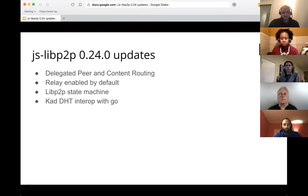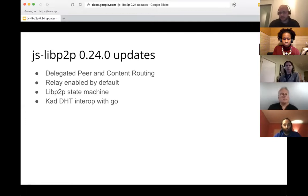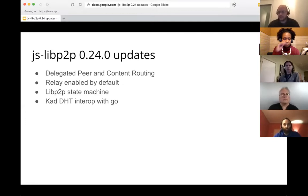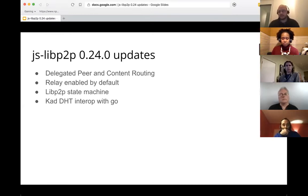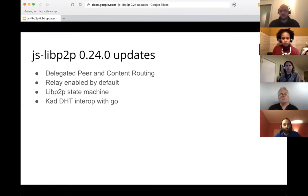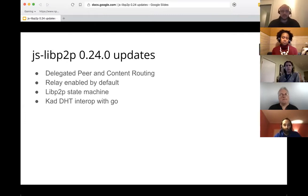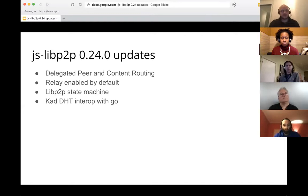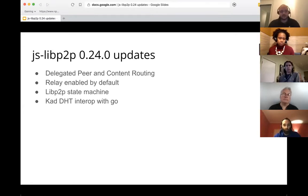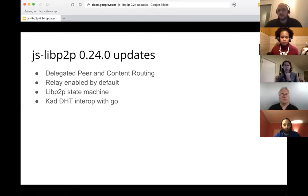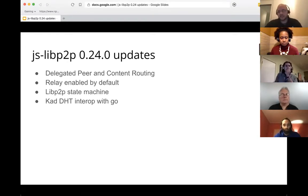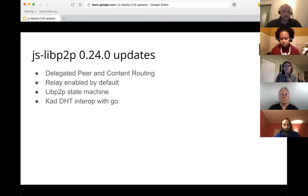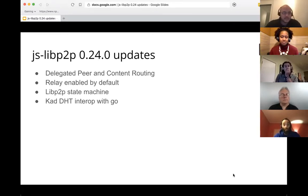So the big things that went out with that were finally delegated peer and content routing. I previously demoed that in IPFS all hands and so we won't be demoing it today, but I've got links in the presentation which we'll share out that you can go and there is a working example in JSLibP2P. So you can look at that and pull it down and play with it. We also have circuit relay has been enabled by default. LibP2P and LibP2Switch are now state machines. And then Kad DHT now has interop with go for IPFS. So yay. Let's talk about those.